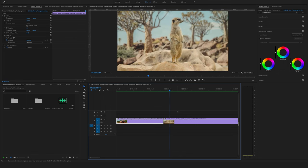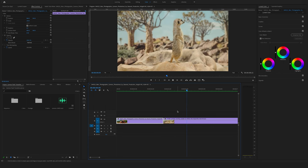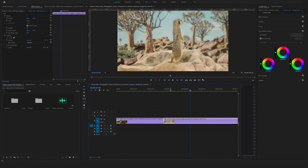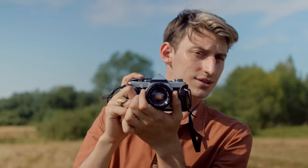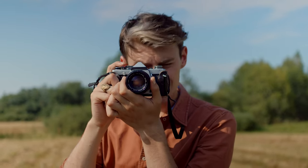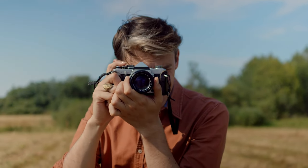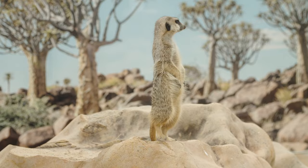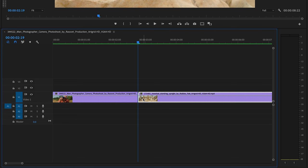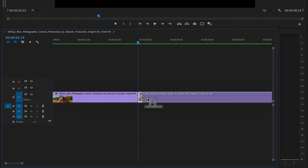We have these two clips here in the timeline and we want to create a camera flash transition between these two clips. So first of all, make a gap here that is one second long.